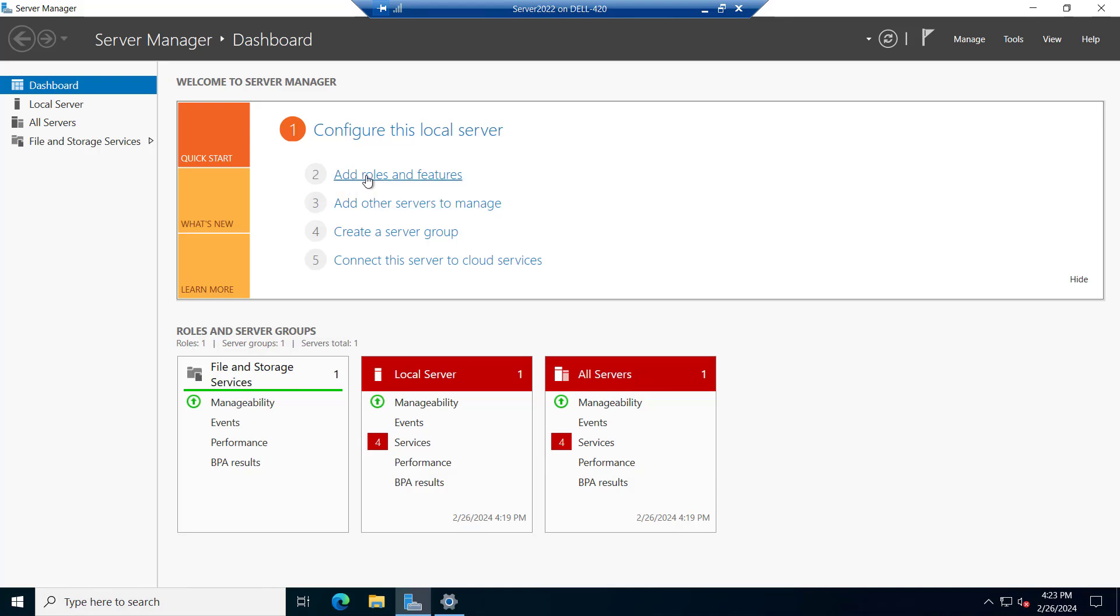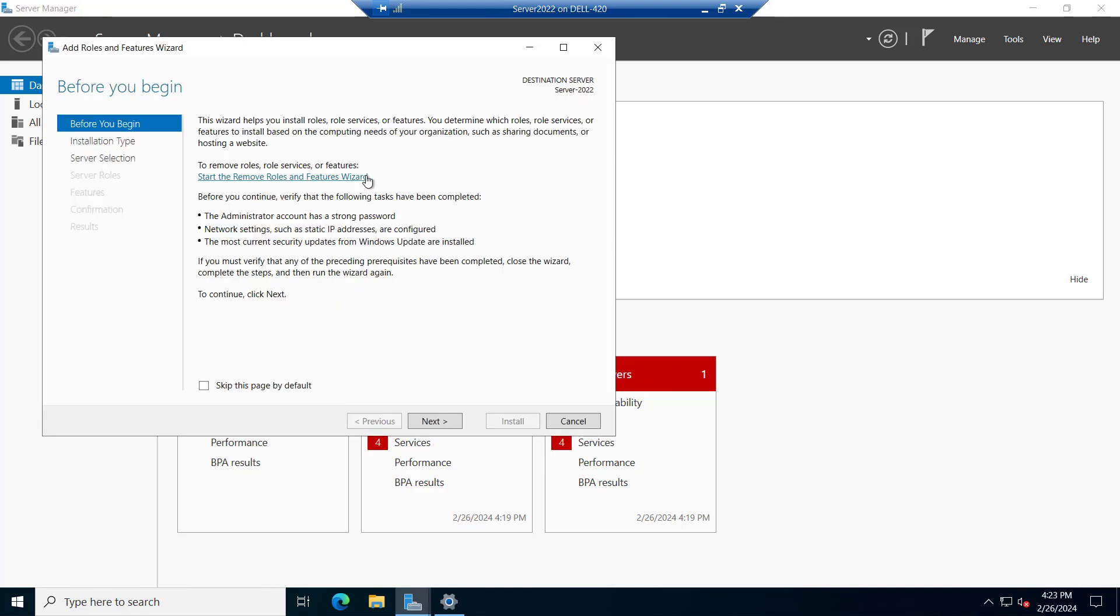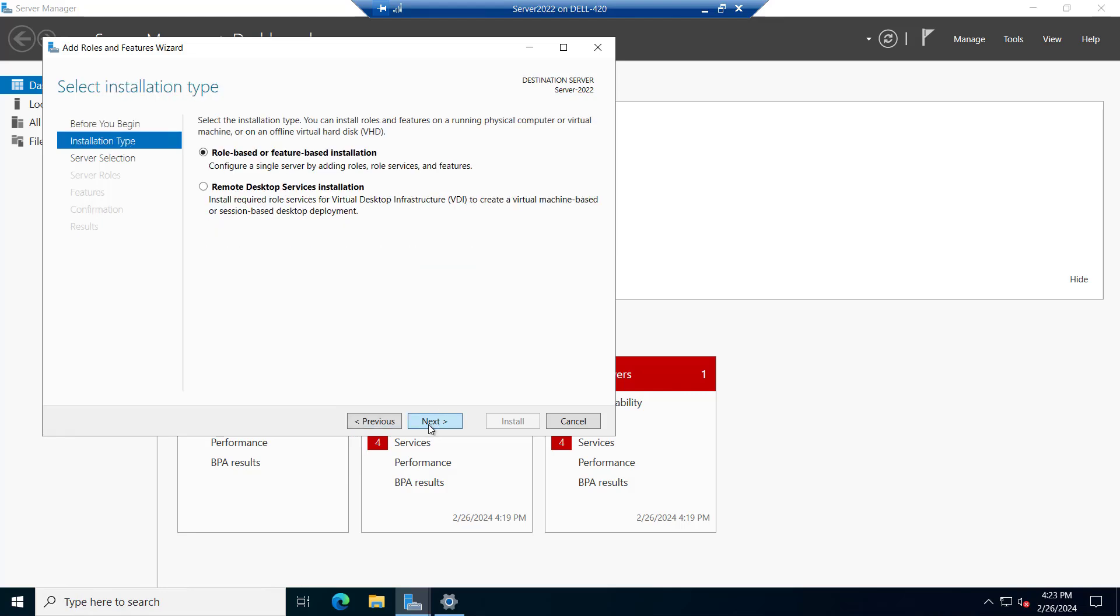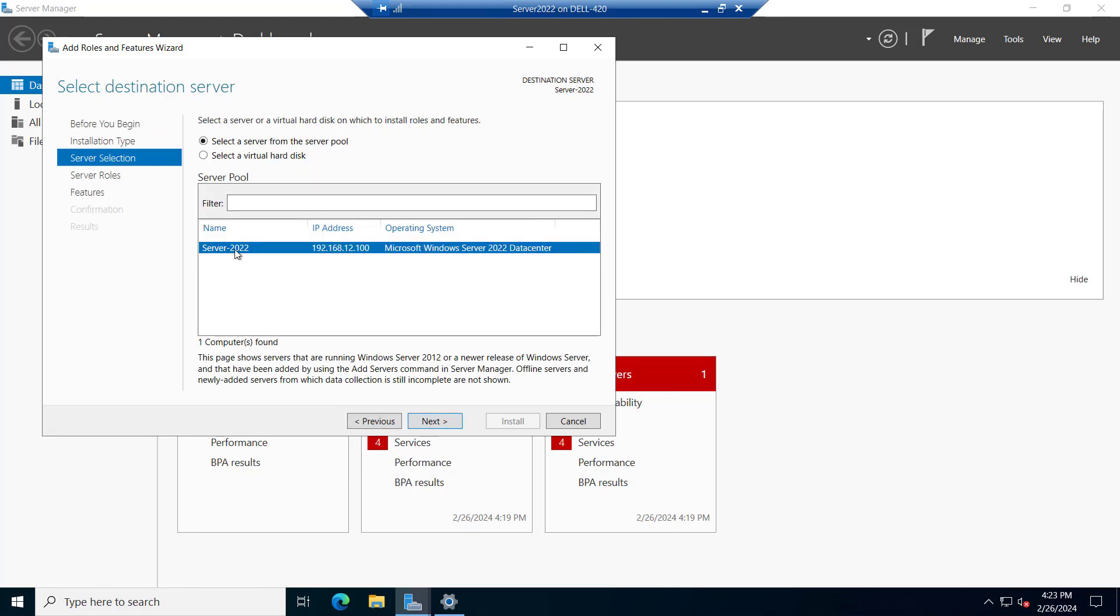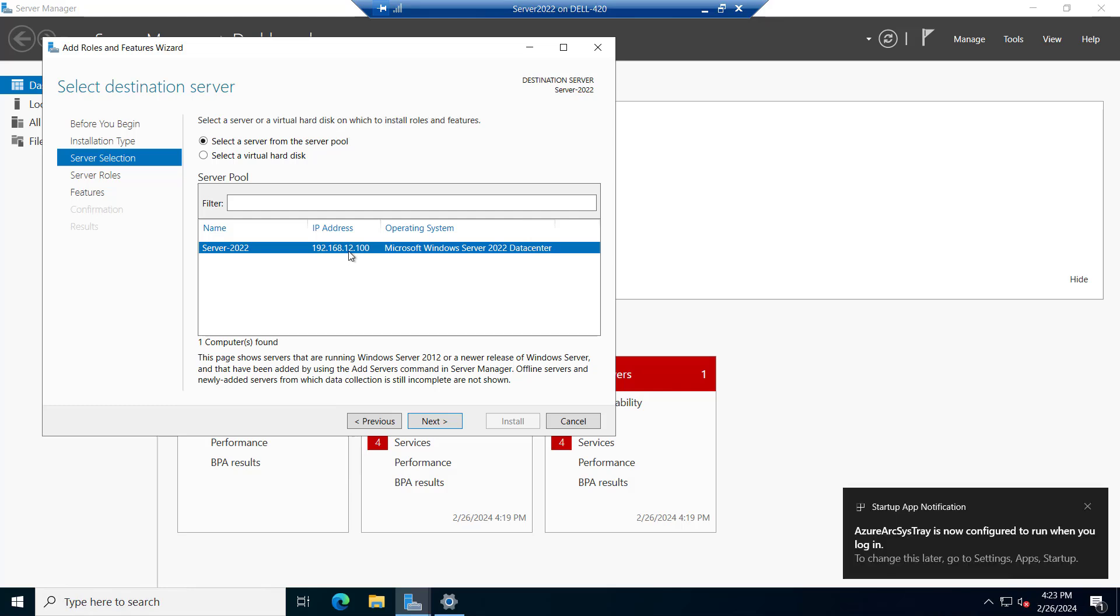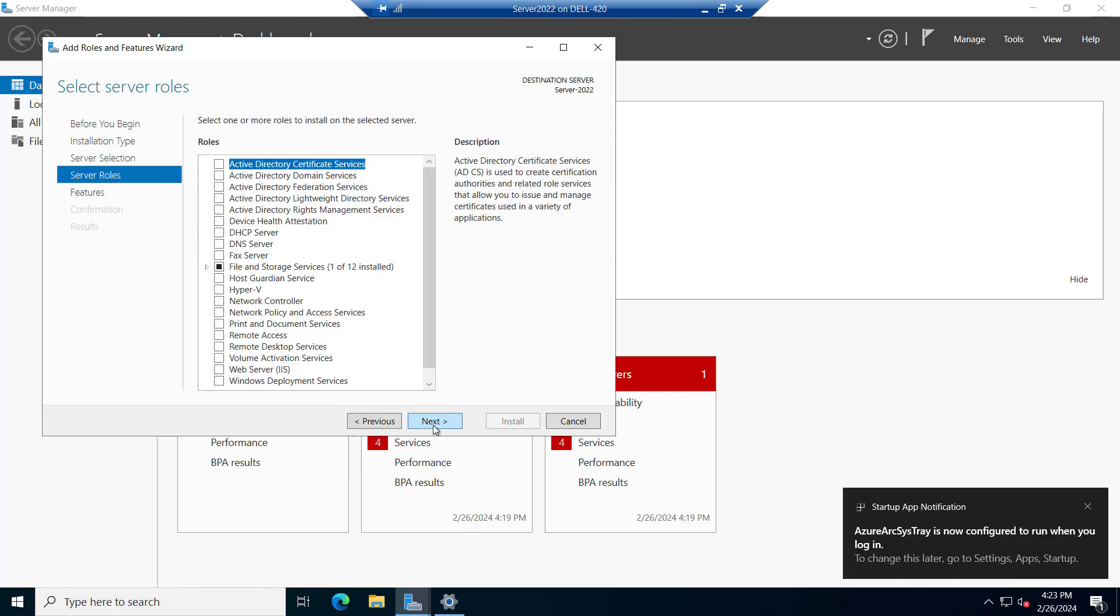we need to just click on add roles and feature, click on next, next, select the server from the server pool and the IP of the server is 12.100, click on next.